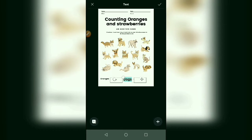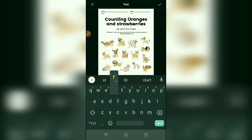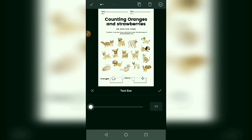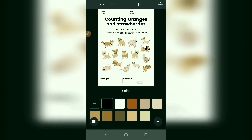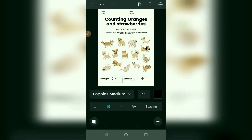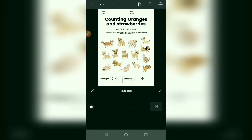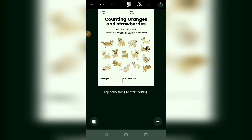Now dog — dog replaced by strawberries — and resize it. Replace it and resize it. Now it's fine.